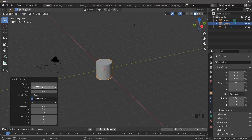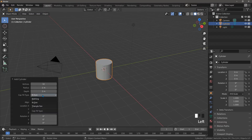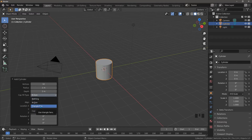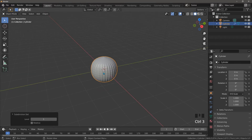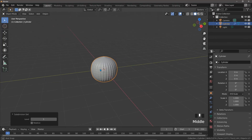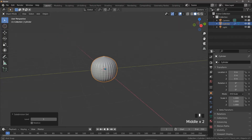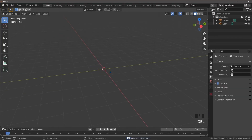We can see in its properties that it gives you one with 32 vertices, which is quite heavy, plus a radius and a depth. The important part is the cap fill type — you get nothing at all, an N-gon, or a triangle fan. If we look at the N-gon version and add a subdivision surface modifier, we can see that's a mess — it's nothing like a cylinder, so that's no good to us.